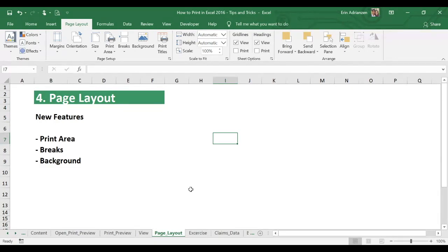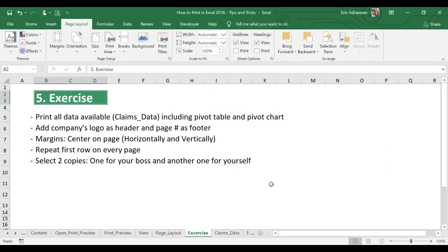Now let's dive into the exercise — this is the fun part of this tutorial because we want to put into practice what we have just learned. We have the following directions: print all data available from claims data including pivot table and pivot chart; add the company's logo as header and page number as footer; margin centered on page horizontally and vertically; repeat first row on every page; select two copies — one for your boss and another one for yourself.